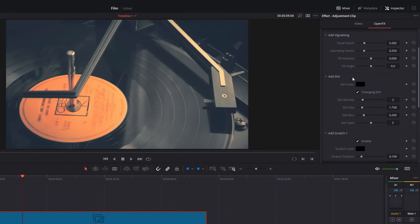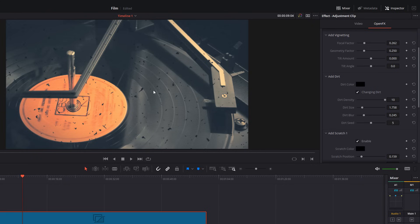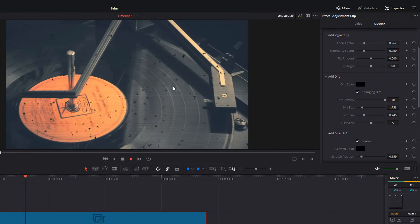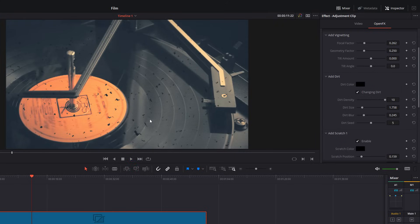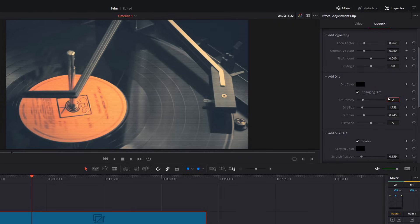And then, we can also play with the dirt. So, if you just increase this dirt density, you can see it better. So, we've got these big pieces of dirt here. And if we hit play, you can see them darting around the screen. So, I'm going to go with about two because I don't want them to be too visible. But again, feel free to experiment with all these settings as you wish.